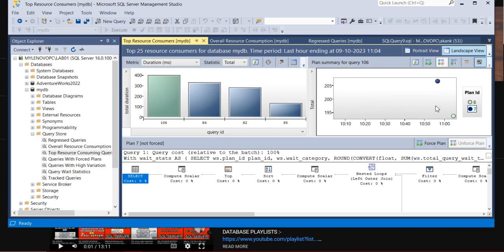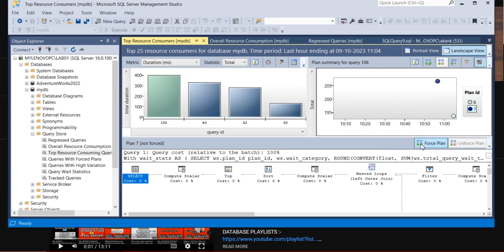Here in my system, it's a lab system, not usable, so that's the reason I'm not seeing here actually much plan. Else in your live environment you can see so many plans here. If any plan is changing here, you can analyze based on that.